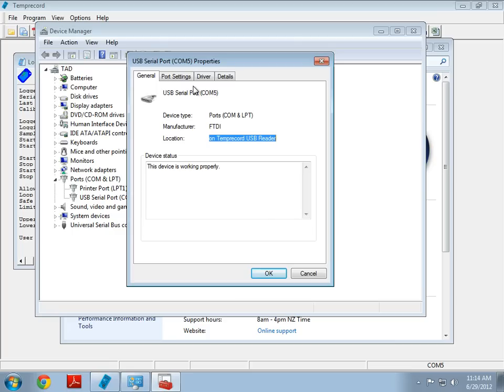Now, Temprecord for Windows is pretty good, and it will detect this automatically. But, if you have to do it manually, this is what you have to look for.